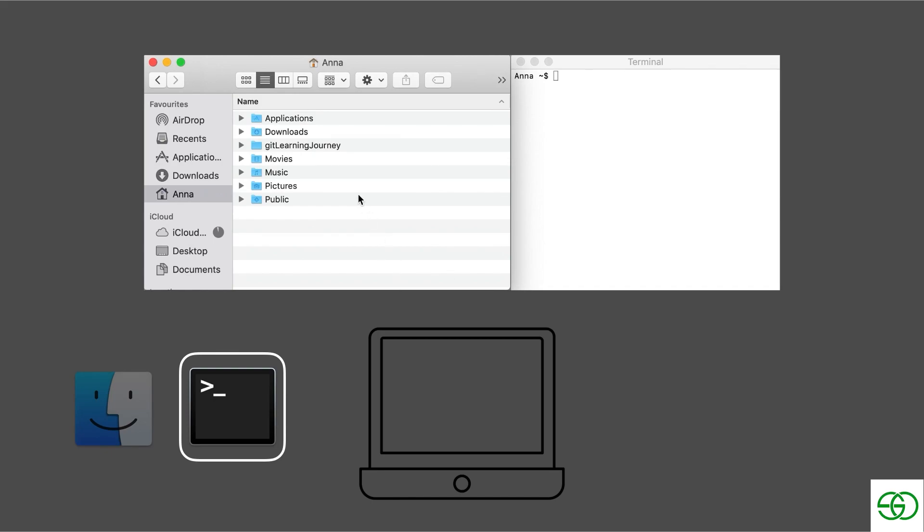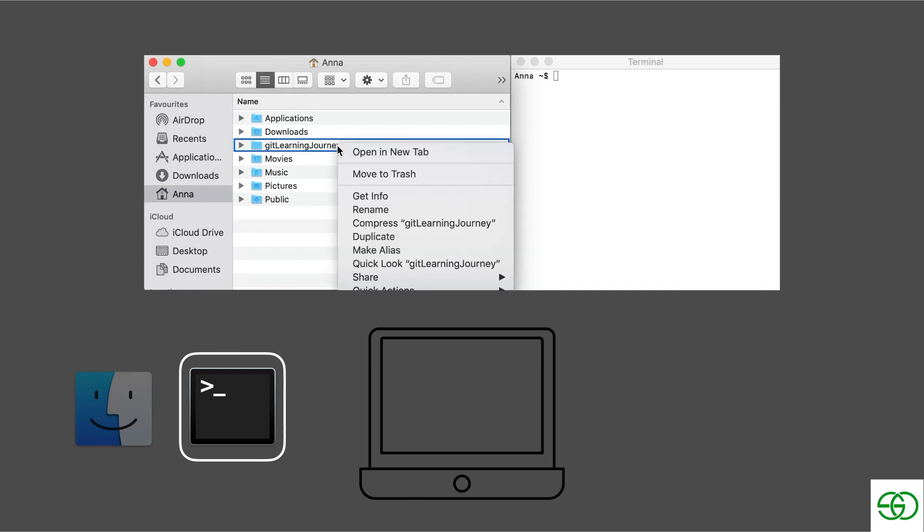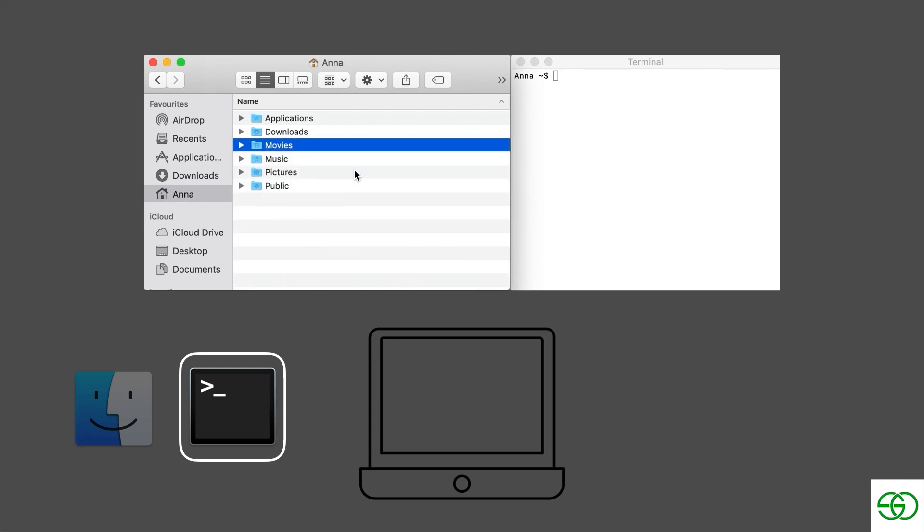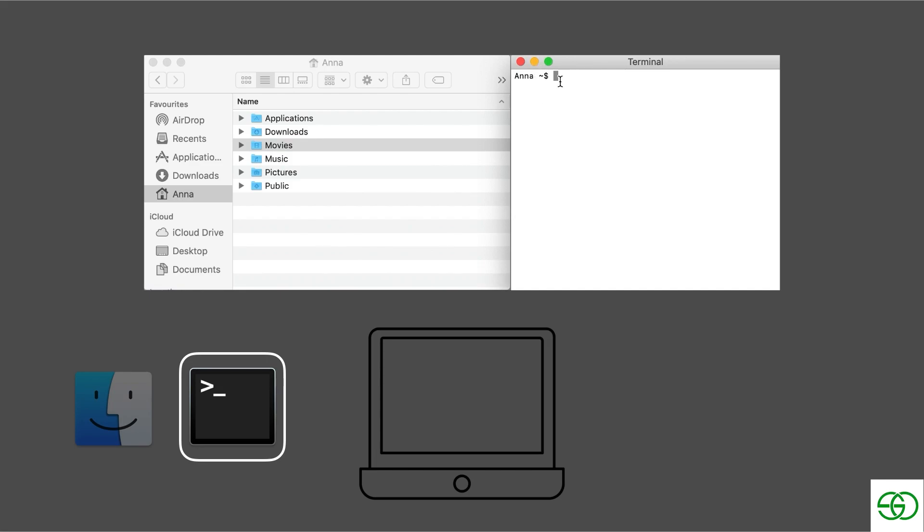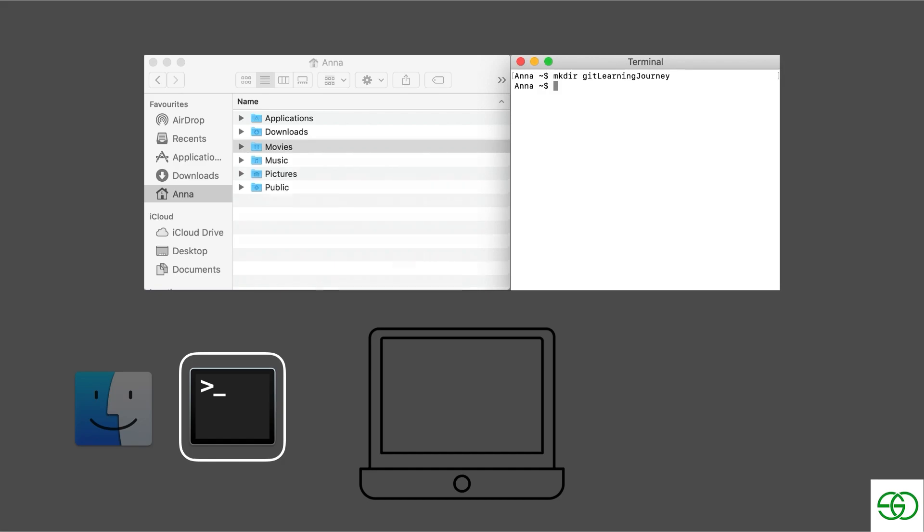Let's first go and delete the folder we just created in the Finder. And then we go into the terminal. In the terminal we can see that we're in the home folder, and that's where our folder will be created. And we type in mkdir, and then the name that we want the directory to have, git learning journey. And what we just saw on the left-hand side is that our project directory was just created.